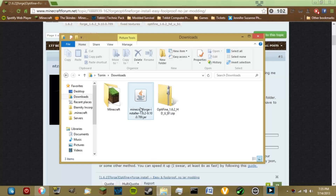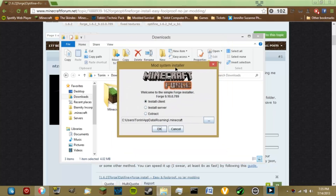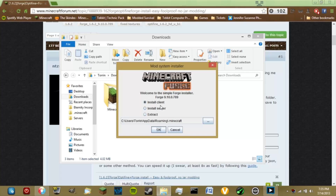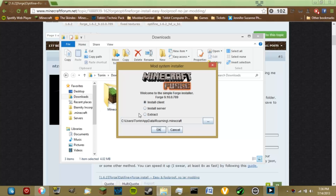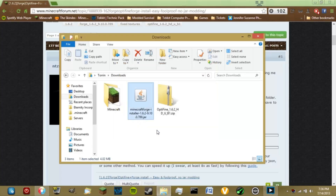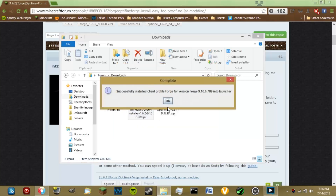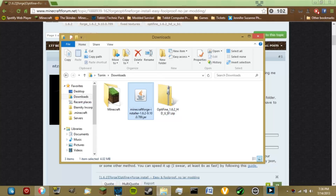Once you download that installer, you want to run it. You can also download OptiFine at this point. You'll get a window with a couple of different choices. You can install the client, which we're going to do. You can also install a modded server with Forge, or extract the universal. We want to install the client, click OK, and there we go — complete. Forge is now installed.